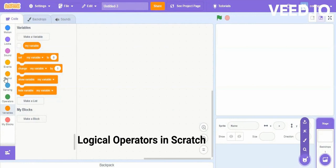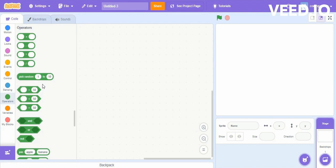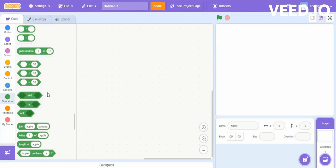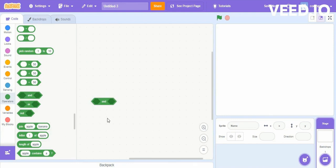Hello kids, today we are going to see logical operators in Scratch. In Scratch there are three logical operators. In the green category you can see there are three logical operators: AND, OR, and NOT. The first is AND — here you can see there are two hexagonal empty blocks.